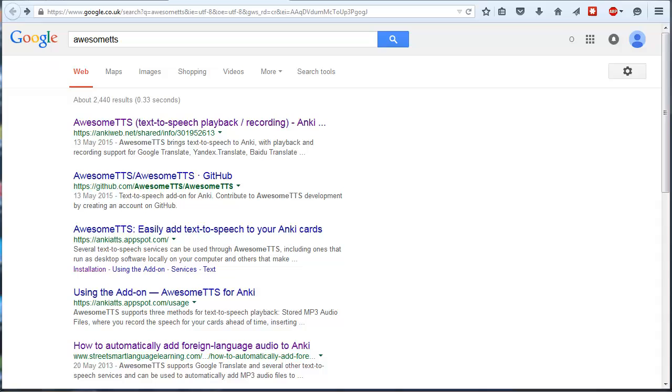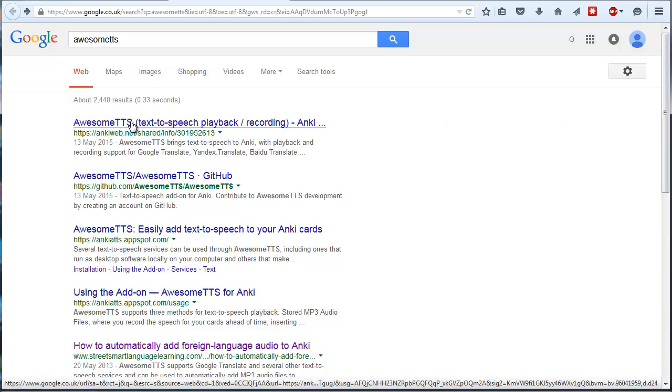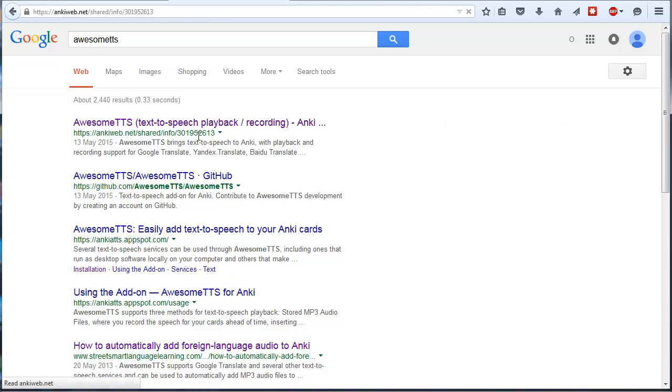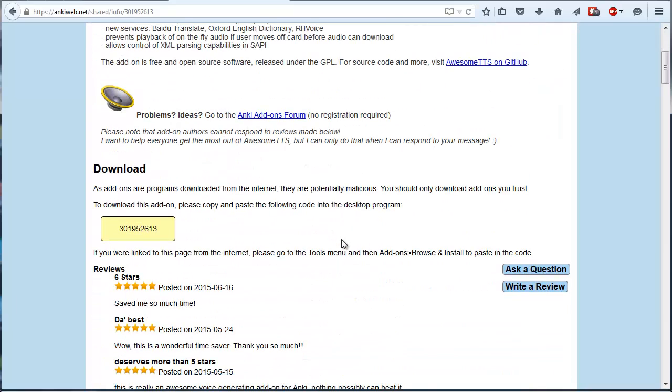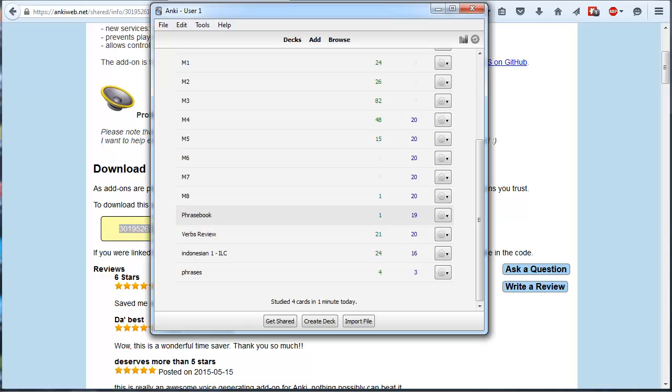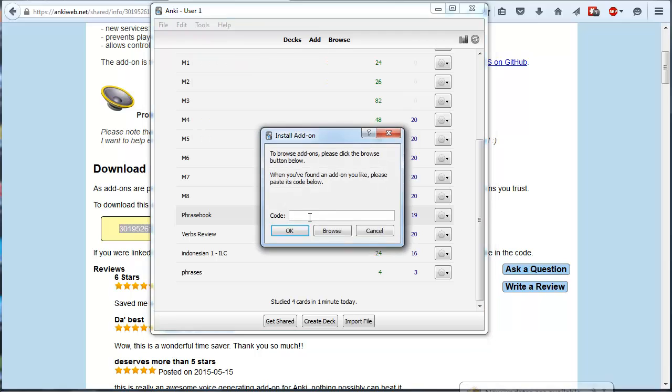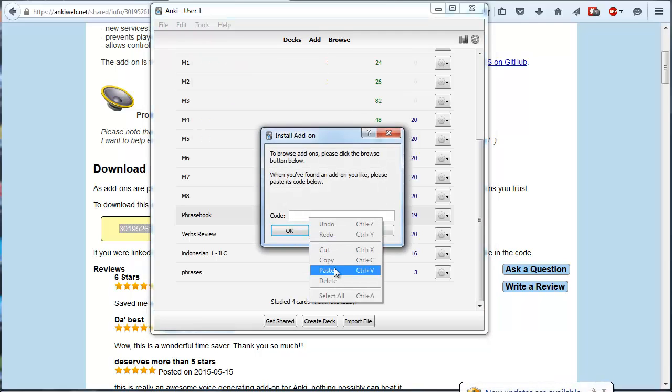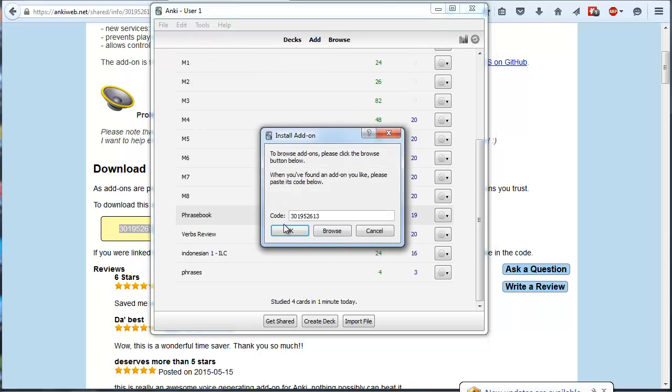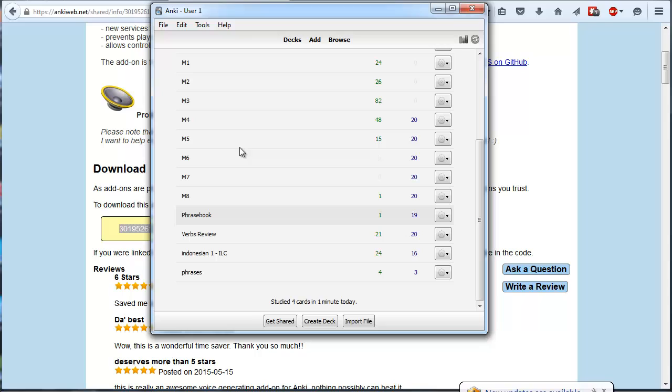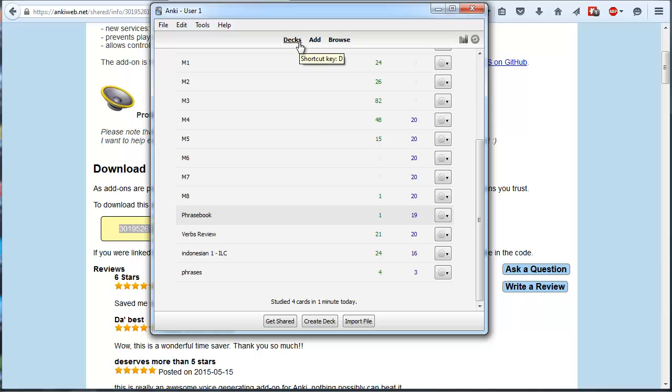Okay, the next section is using Awesome TTS to add audio to our deck. So I'm just going to Google Awesome TTS. Click on the top link for me. Then I'm going to copy this code. And tools, add-ons, browse and install. And you paste that code in there and click OK. And then it'll install Awesome TTS for you. There'll be a few setup settings that you need to walk through. But nothing you won't be able to figure out for yourself or Google for help.